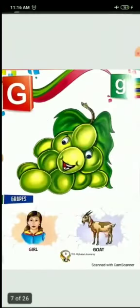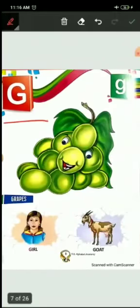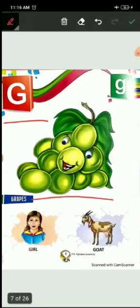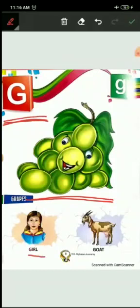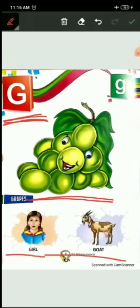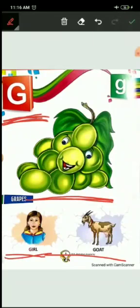Now next G. G for grapes. What is the color of grapes? Green. Yes, all of you like it? Sab ko pasan dena ye? Yes, very good. G for grapes, G for girl, and G for goat. Goat gives us milk. Goat hum sab ko kya deeti hai? Milk deeti hai, jo ki bhoat healthy hota hai body ke liye. Repeat again. G for grapes, G for girl, and G for goat.